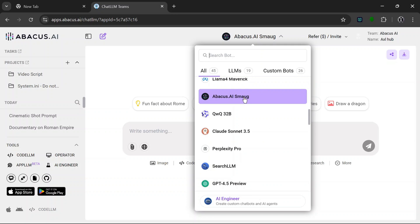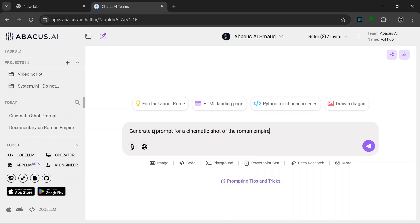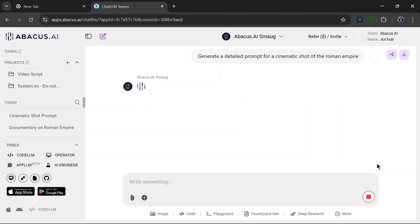Now let's ask it to generate a detailed prompt for a particular image. So just like this, let's see how it does. Yeah, this is a really detailed prompt, a really, really detailed prompt.